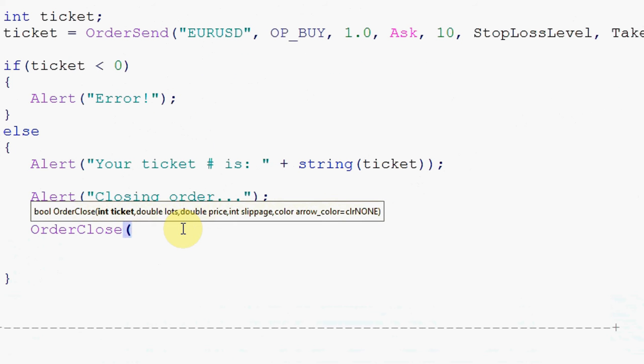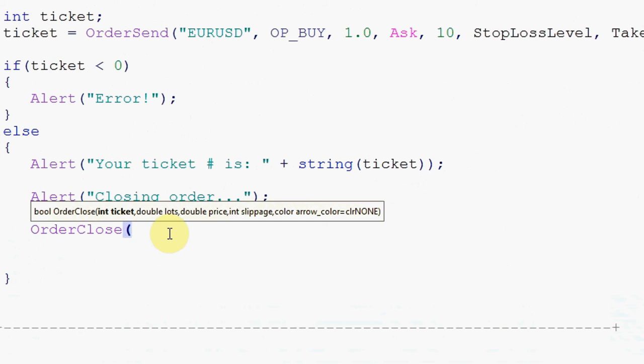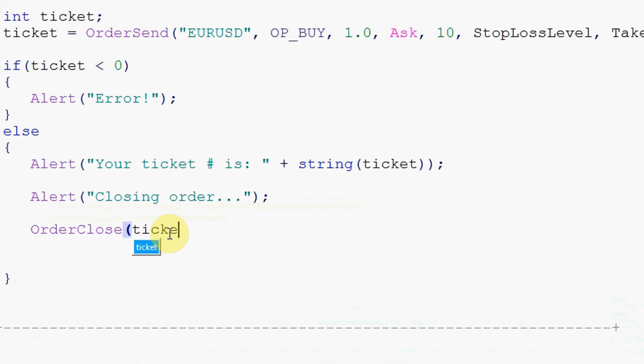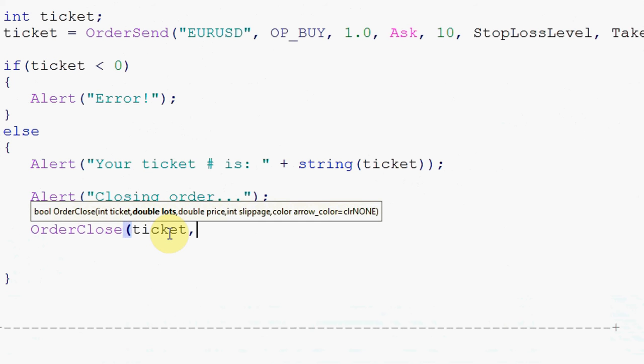OrderClose needs a ticket and we'll go through these input values one by one. OrderClose needs a ticket, so that's basically telling this function which order it needs to close. And at this stage we only have one ticket, the ticket of the order that's just been opened, and that's exactly what we will supply to OrderClose.